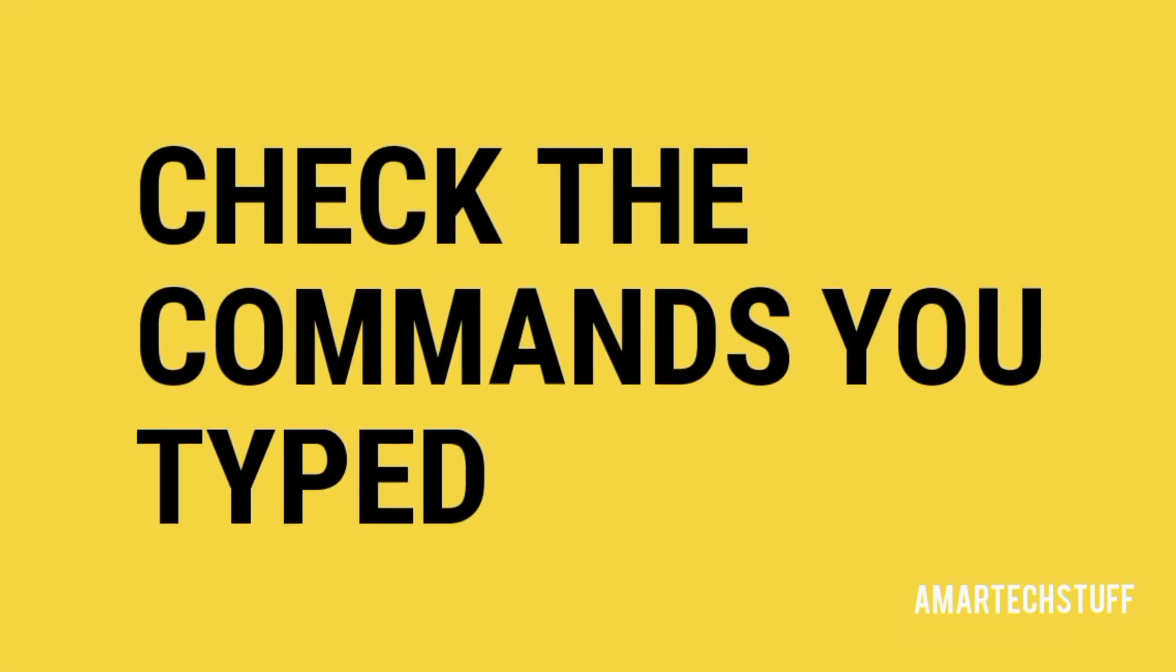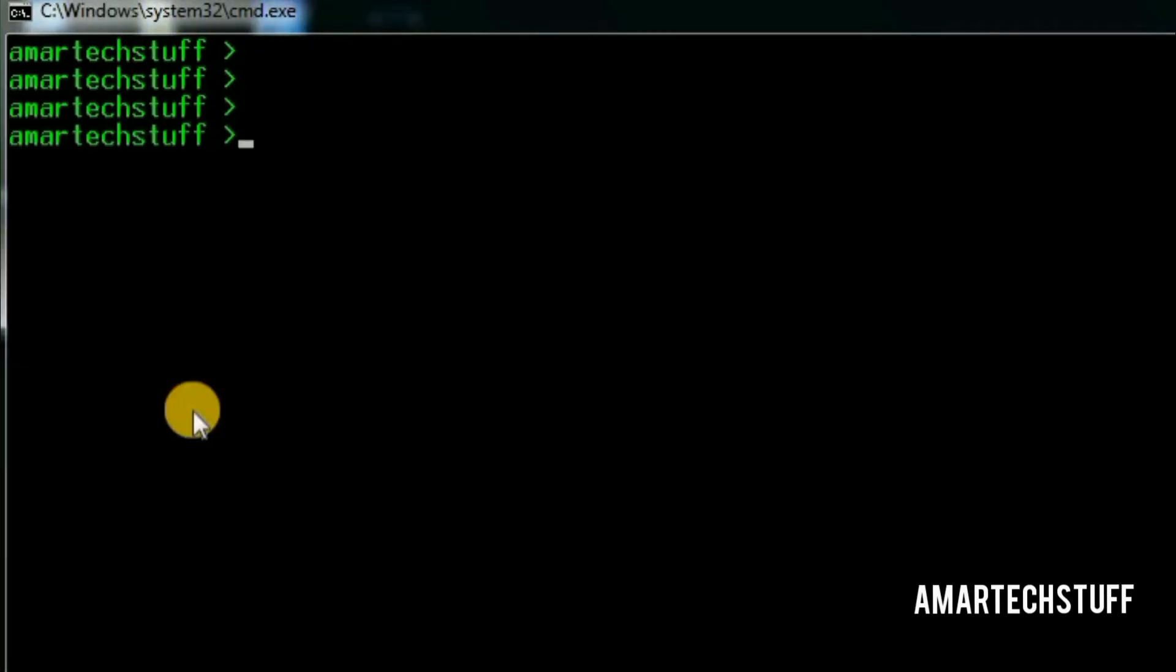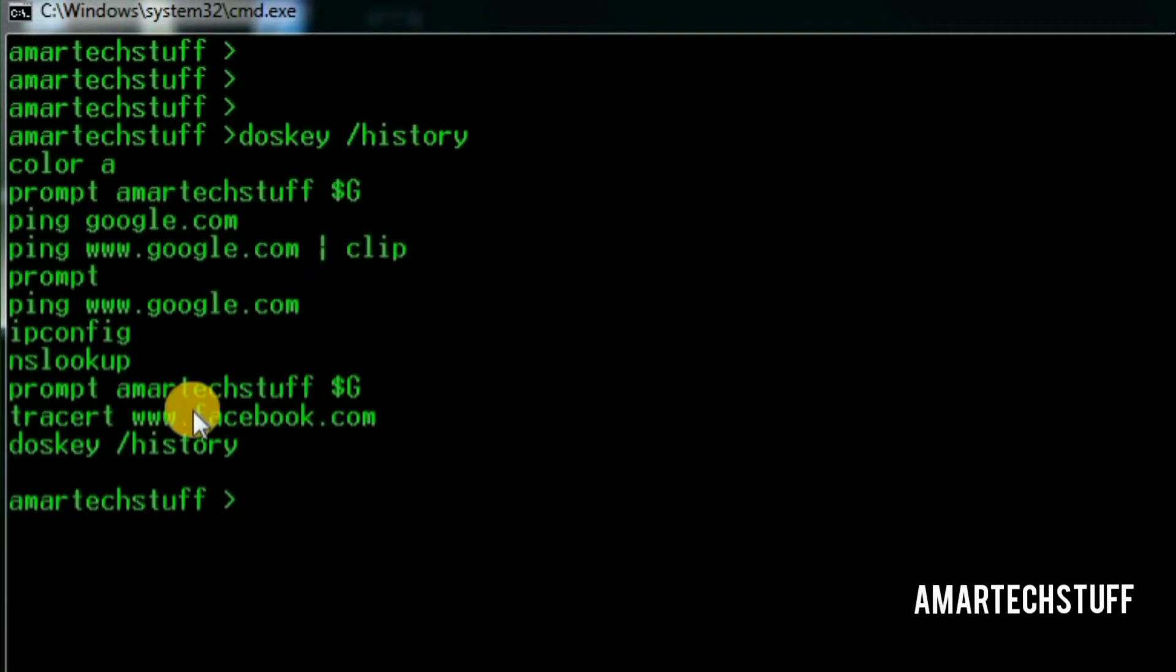If you forgot which all commands you executed on the command prompt, then this command is surely going to help you. Here is the list of the commands which I executed.